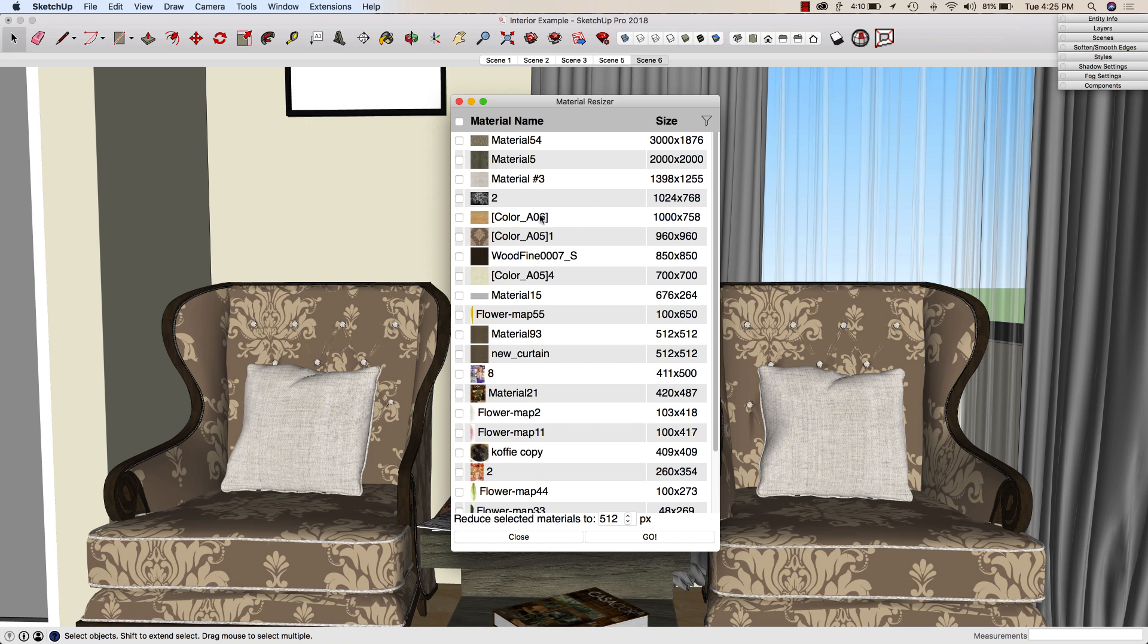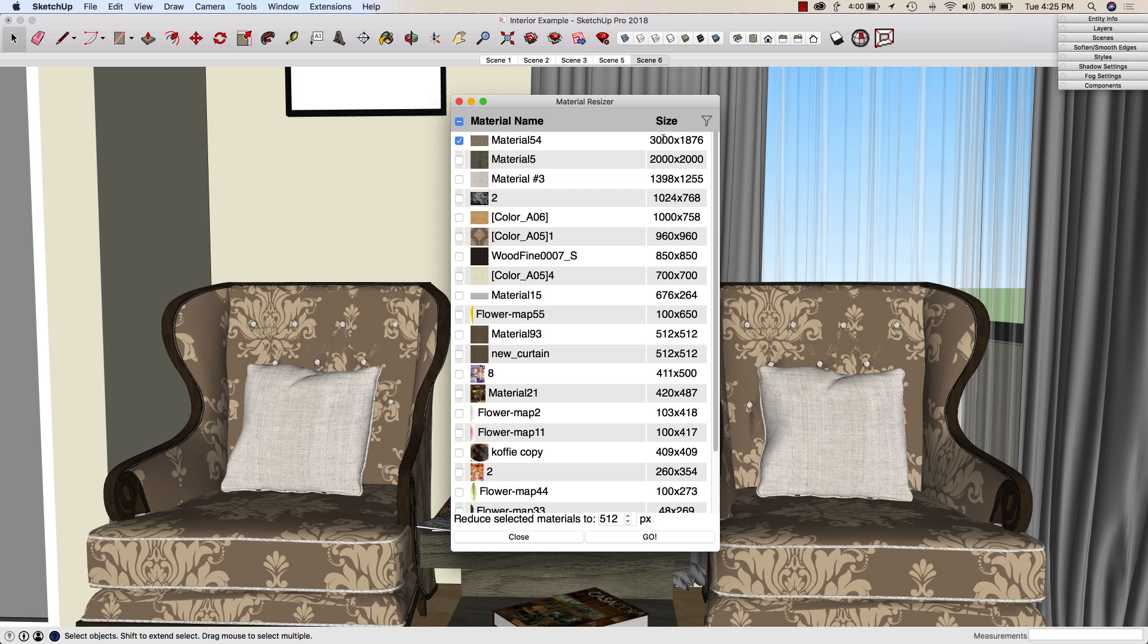What we can do here, this is kind of cool. I can select only certain materials to resize. So I could say I just want to resize this top material, and then I can tell it what I want to reduce it to.